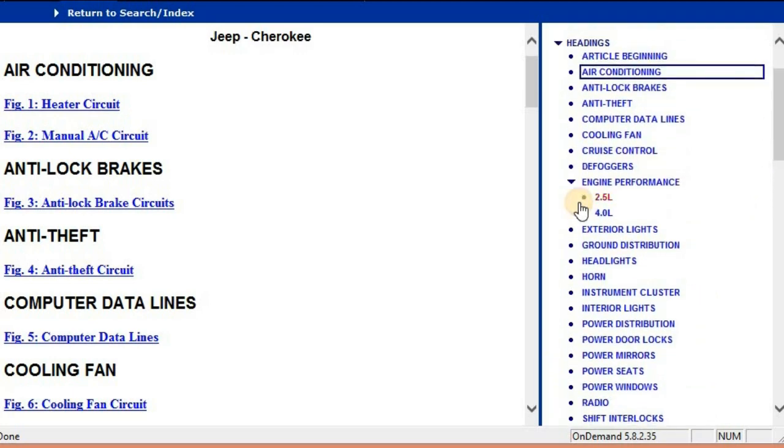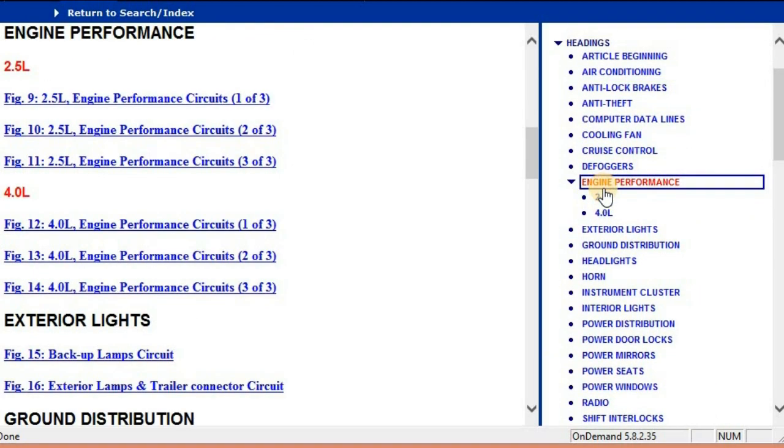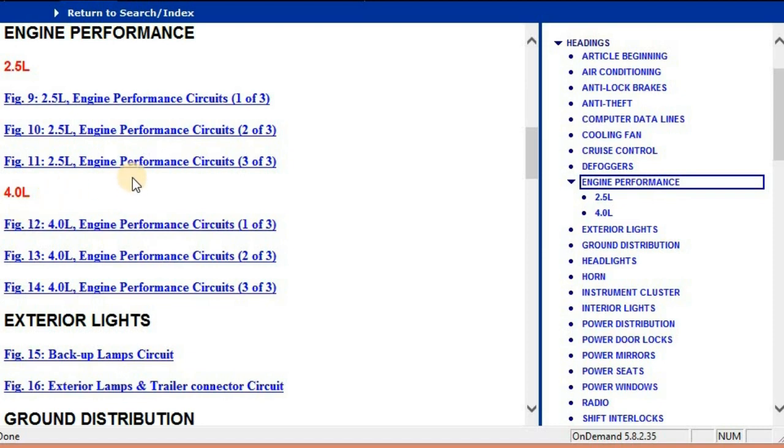So I'm just going to go under the engine and show you what we've got. Under the engine, we've got two engine variants, the 2.5 liter and the 4 liter engine. So the 2.5 liter engine circuit diagram is broken down into three.